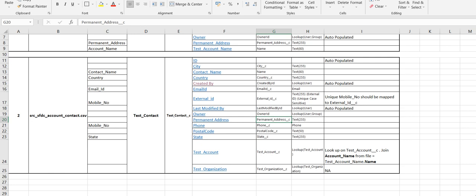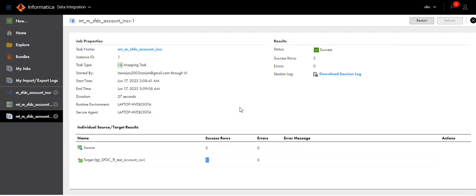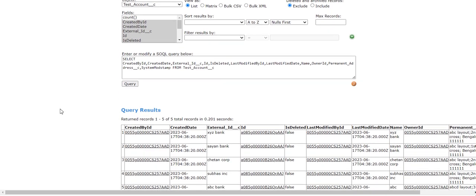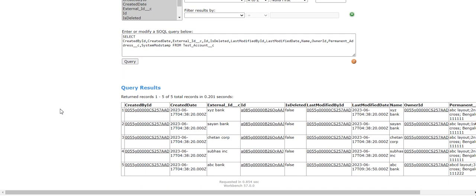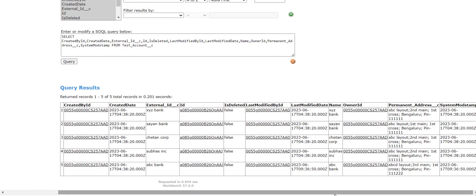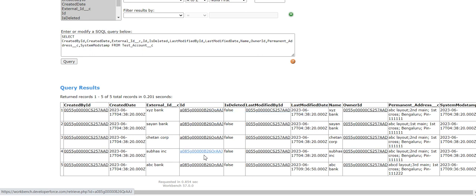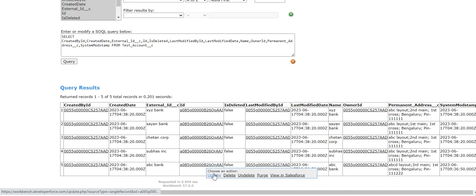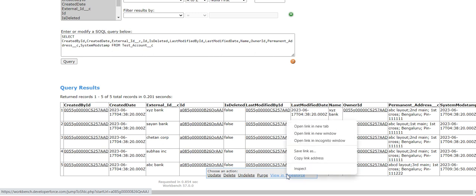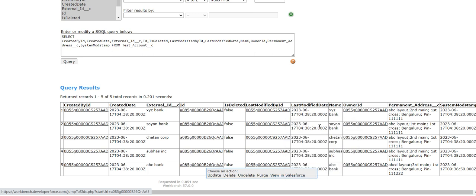Let's go to workbench. As we know there are five records. Now what I will do is I will update one record. There are a few ways to update. Either go to the ID field, scroll the cursor to the ID value. If you can see here: update, delete, undelete, or view in Salesforce. Either you click on update and update the value, or view in Salesforce.